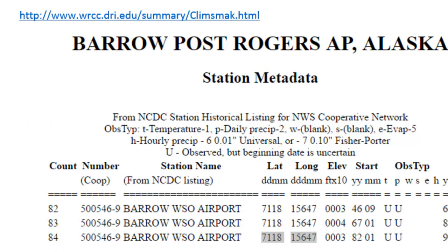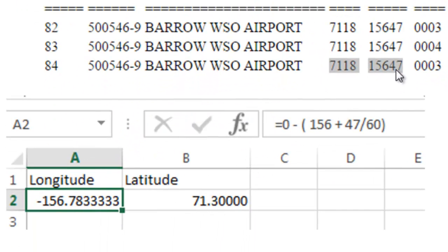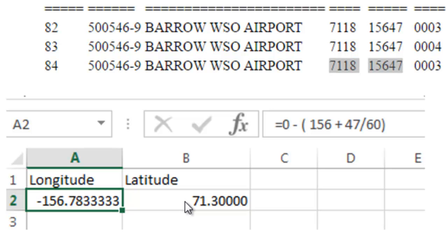We're interested in the climate near Barrow, Alaska. Go to the climate stations website for Alaska and find the Barrow Airport climate station. The latitude is 71 degrees 18 minutes and the longitude is 156 degrees 47 minutes. In Excel, convert those to decimal degrees — for example, longitude would be negative 156 plus 47 divided by 60. Then you have the decimal degree longitude and latitude for Barrow, Alaska, which you can add as a point event layer in ArcMap.